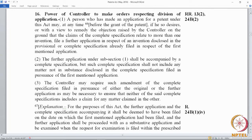"If he so desires" means it can be done voluntarily, or "with a view to remedy the objection raised by the controller" means it can also be directed by the controller — on the ground that the claims of a complete specification relate to more than one invention. This is the only ground on which you can file a divisional. The claims in the complete specification relate to more than one invention. The law requires you to file only one application per invention, as mentioned in Section 10.5.